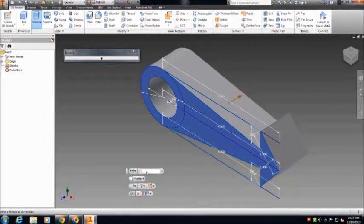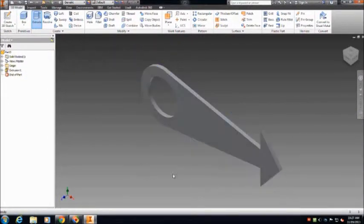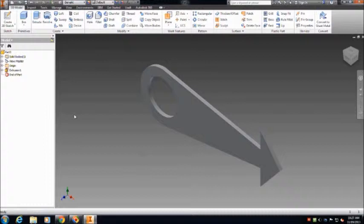Extrude the sketch with a depth of 0.1 inches, and you are now done with the minute hand.